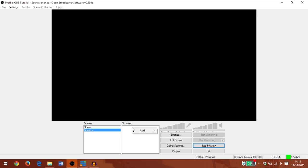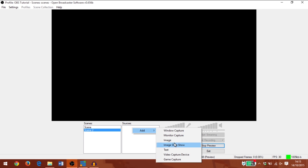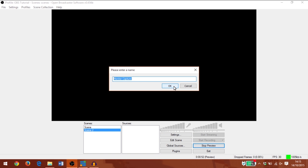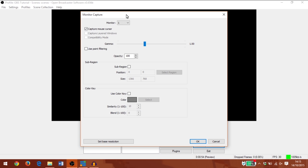For this source I'm going to add monitor capture and click OK. This will let me choose any monitors currently connected to my computer, and I can choose whether I want to capture the mouse cursor or not.